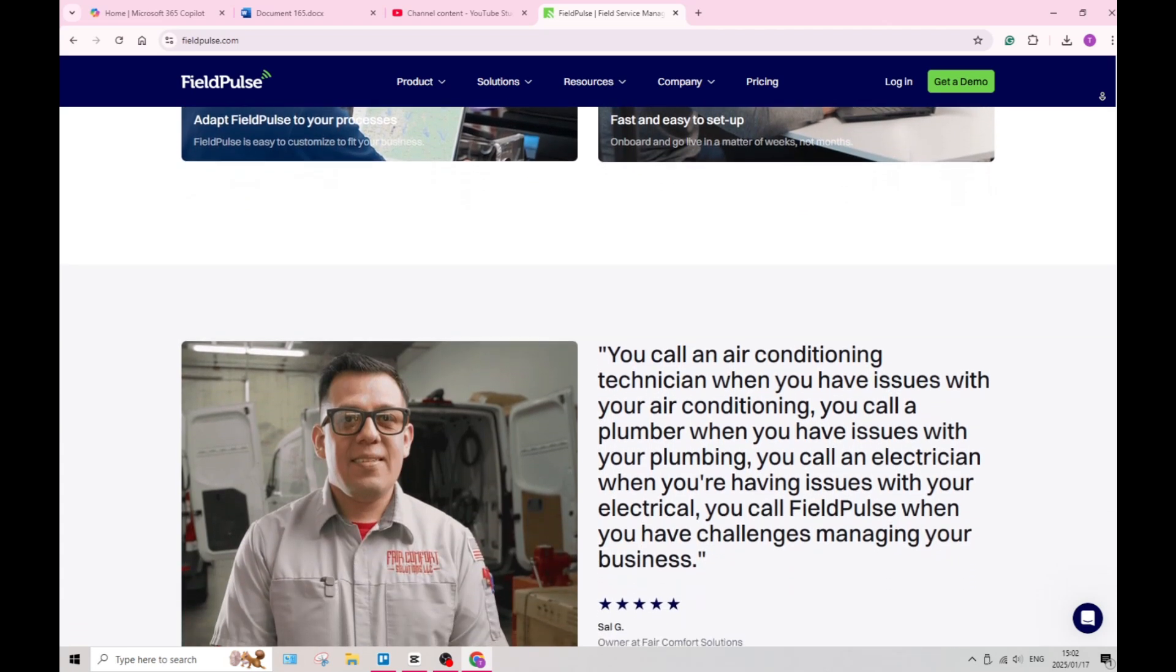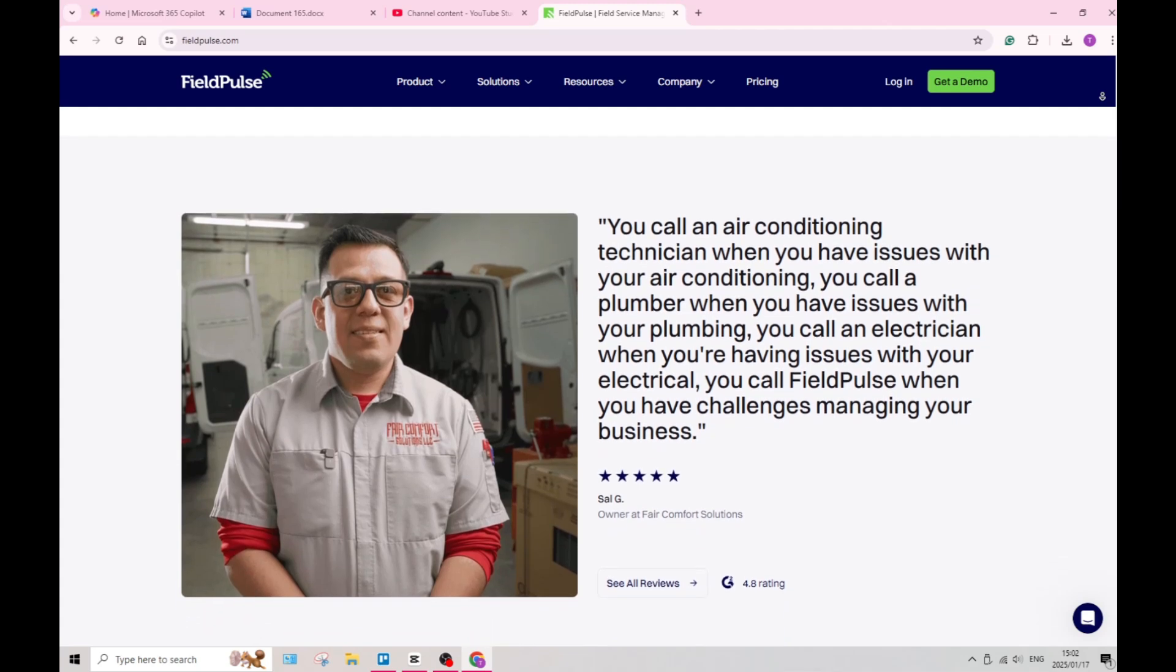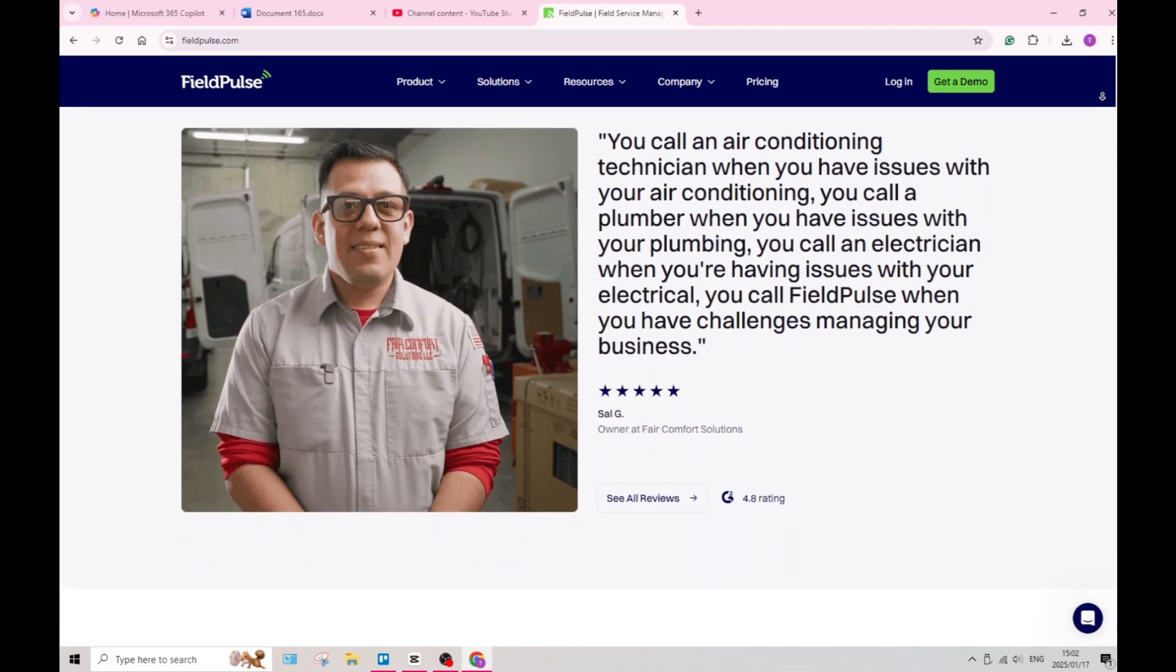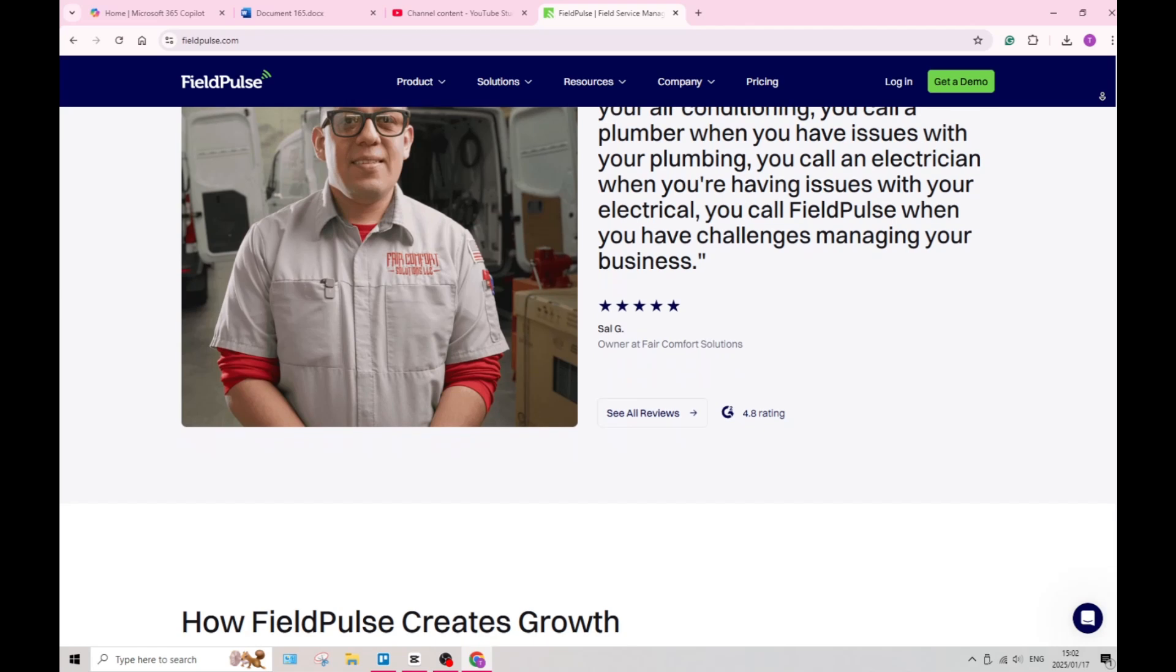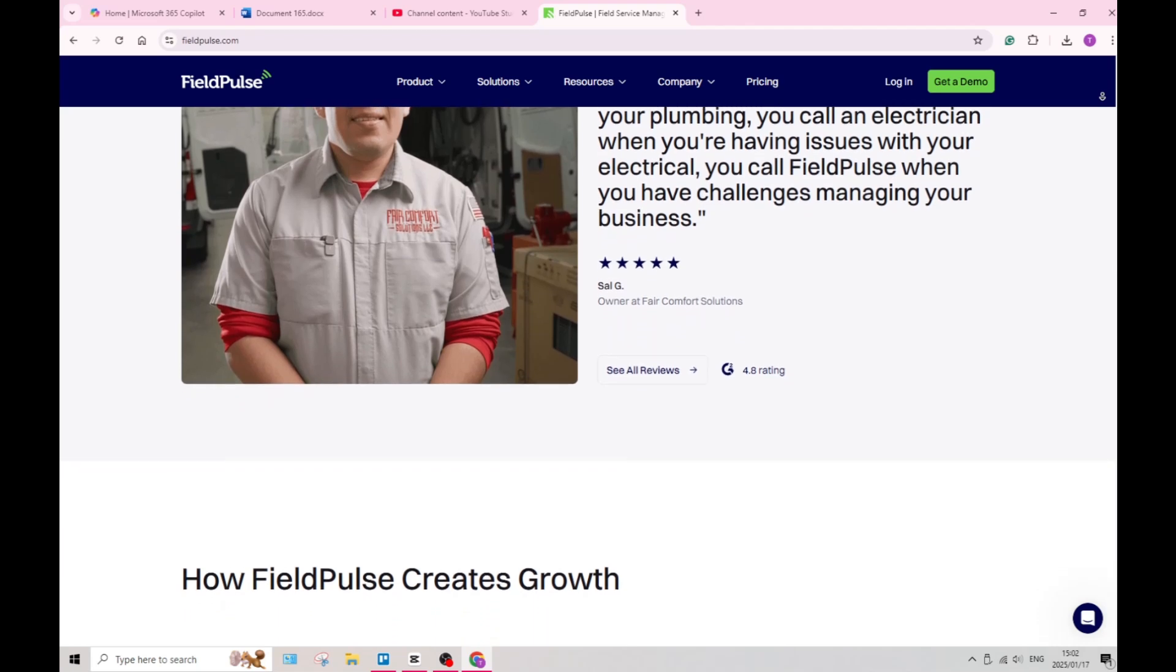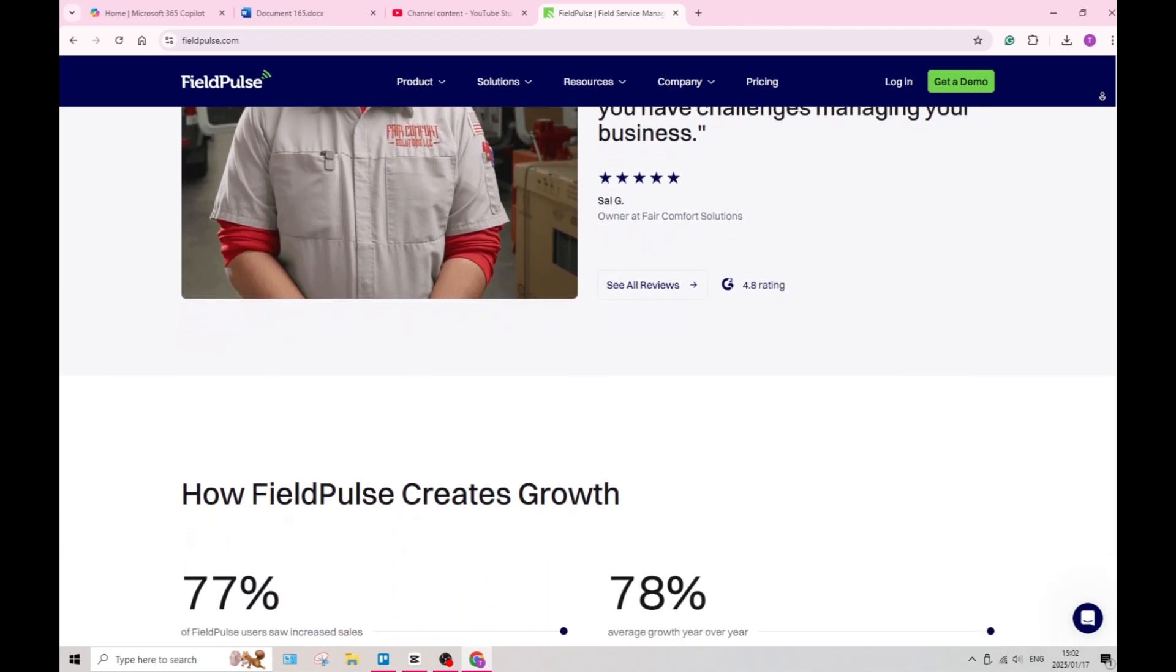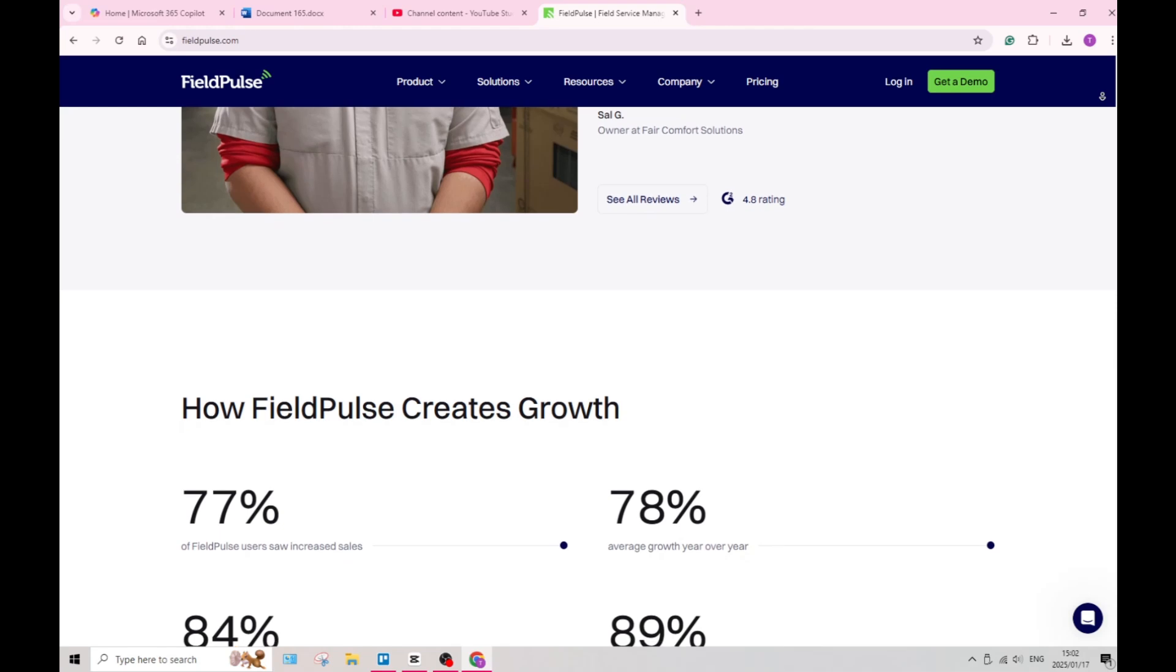Field Pulse includes time tracking capabilities for employees, making it easy to manage labor costs. Accurate timekeeping enhances payroll management and can assist in project cost analysis.